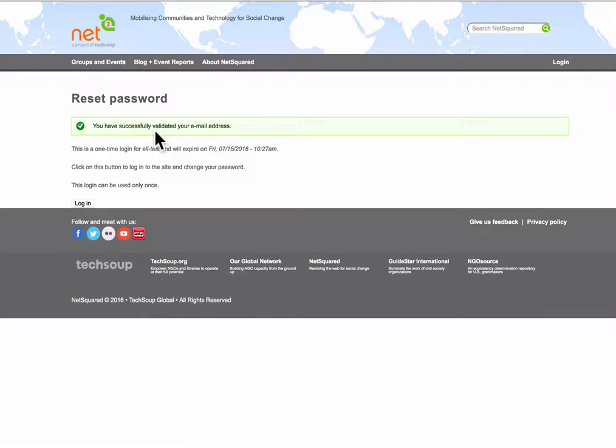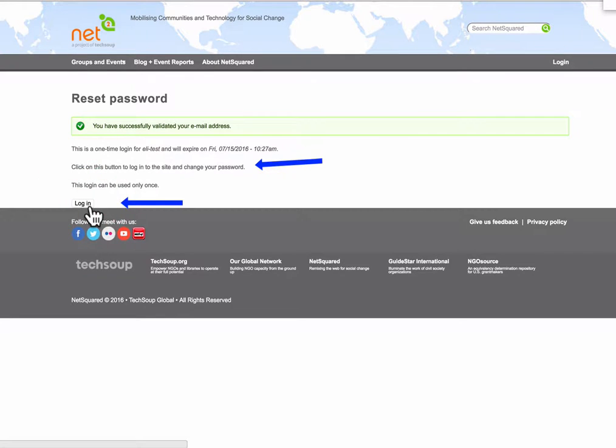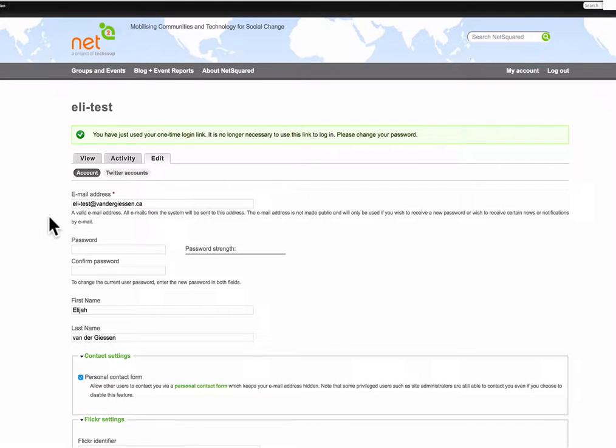It says you've now validated your email address but it says here you're not done yet. You need to click the login button and actually reset your password.